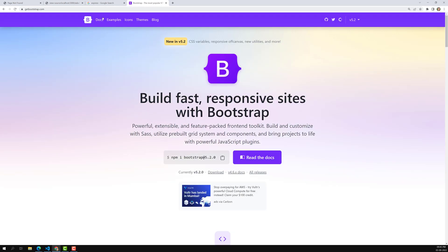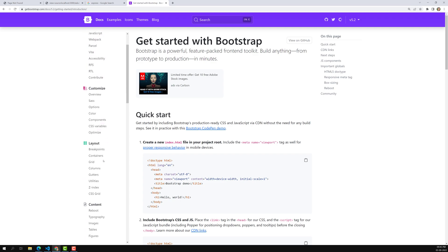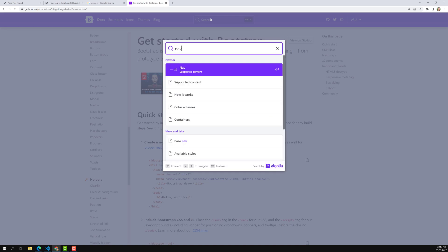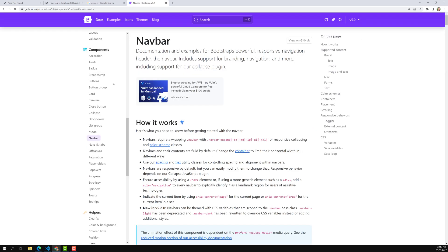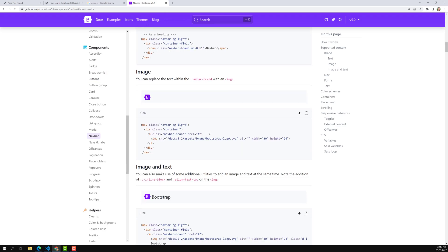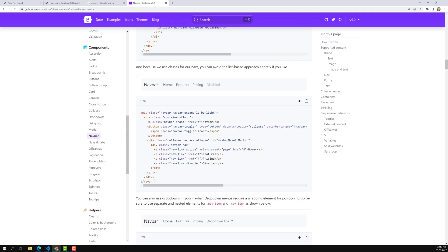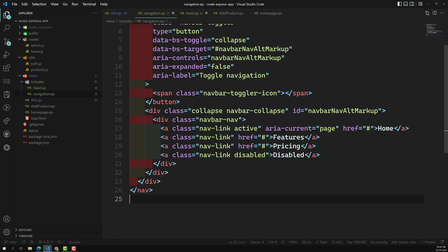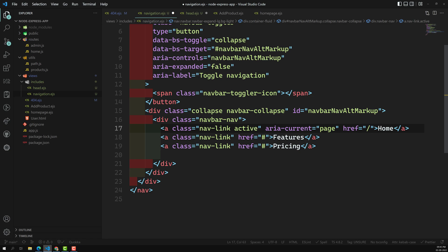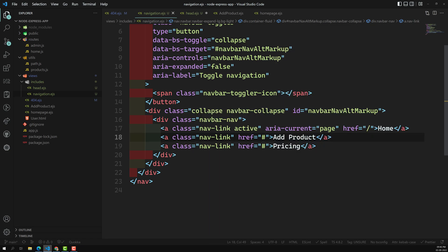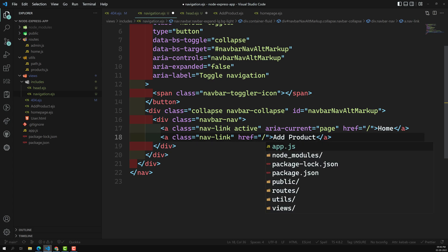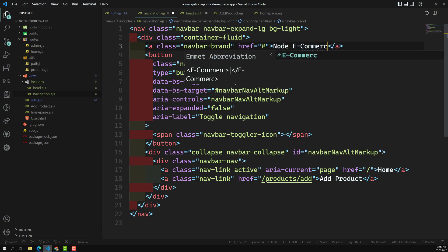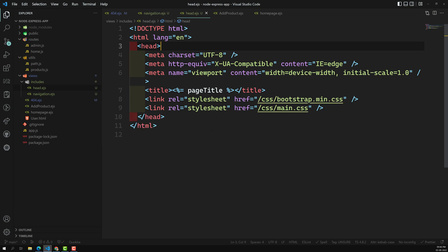I'm opening getbootstrap.com and going to the docs to search for navbar. Here we can see the navbar in the components. Let's include a navbar that could be feasible — we'll copy it. We paste the navbar in navigation.ejs. Then I remove the anchor link, keep 'Home', and add 'Add Product' with the route '/products/add'. I'll keep the brand name as 'Node Ecommerce'.